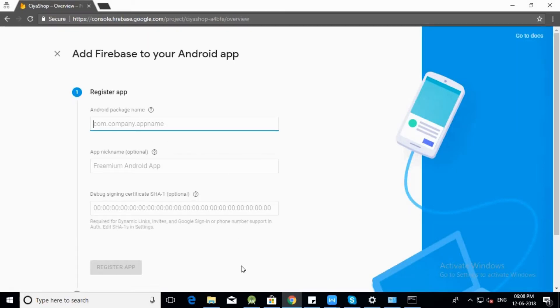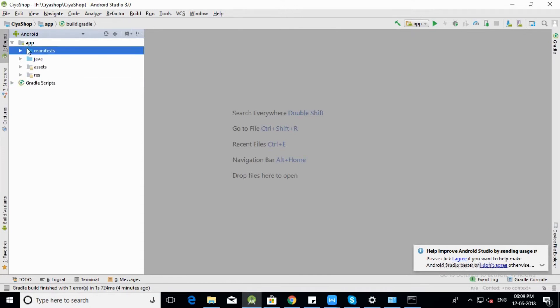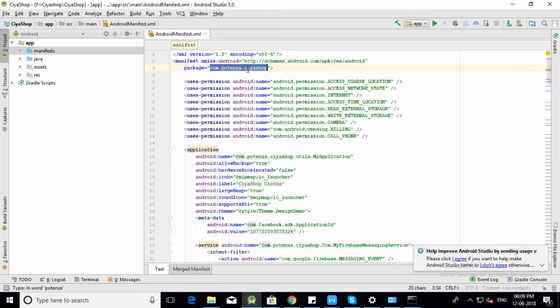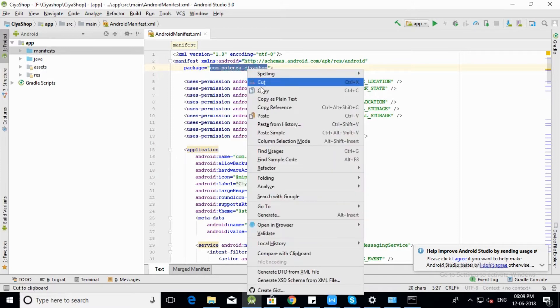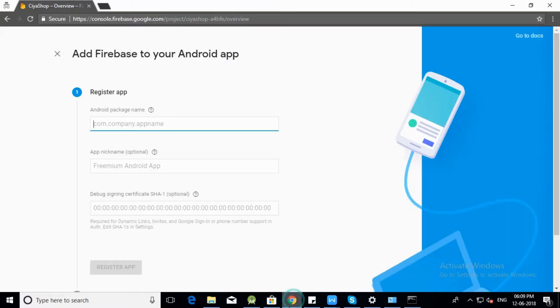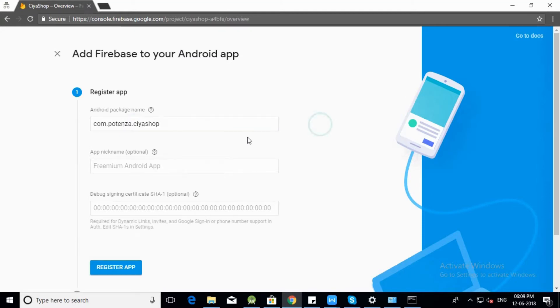Enter your package name. For that, open SiyaShop project in Android Studio. Open androidmanifest.xml file and copy the package name. Go to Firebase console and paste the package name.